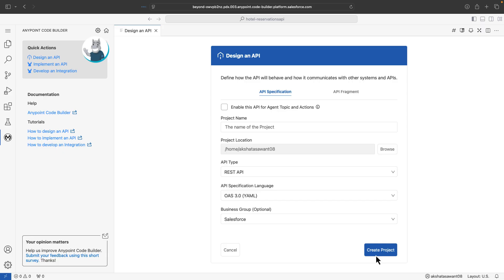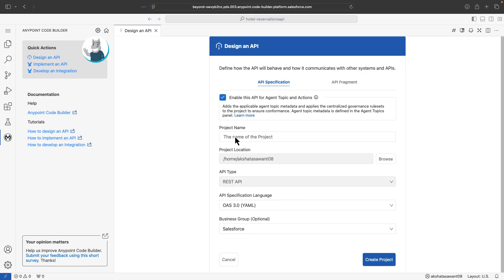Here we are in MuleSoft's AnyPoint Code Builder, MuleSoft's newest IDE, using which you can design, implement, and develop integrations. But first, let's go ahead and select the checkbox that enables agent topics and actions, and then create a new project.